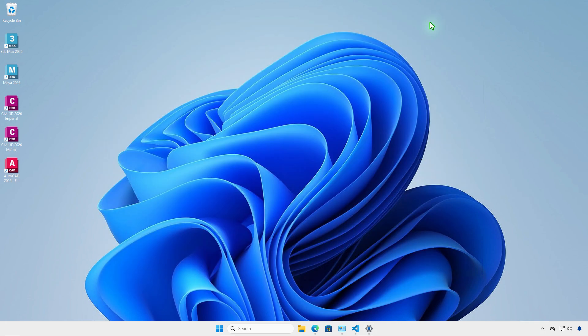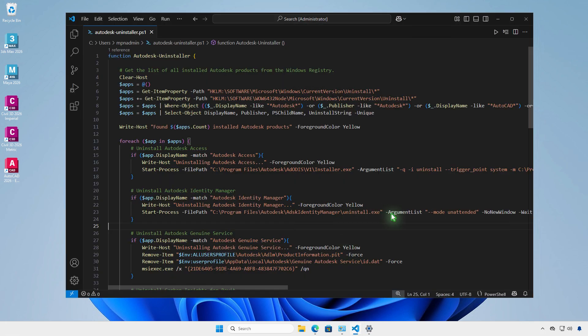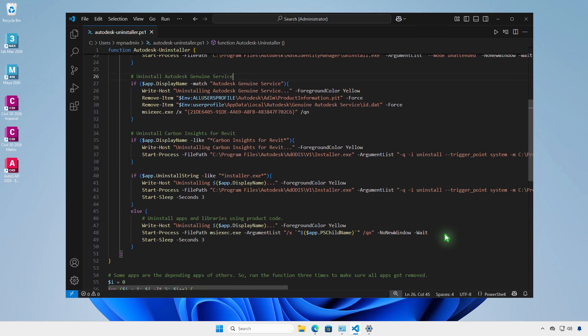So I have created a PowerShell script to remove all installed Autodesk products silently, without user interaction. The script will get the list of installed Autodesk from the registry, then uninstall all Autodesk apps using the uninstall string.